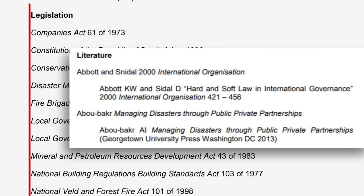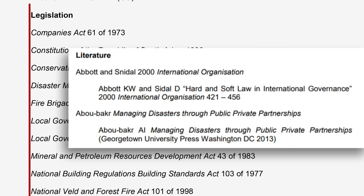For instance, look at Abbott and Sniddle. Notice the footnote is inserted first, followed by the indented full entry. When it comes to legislation, a single entry is enough.